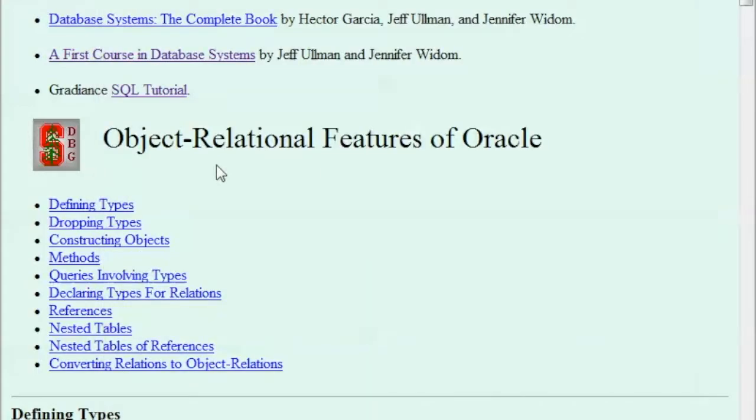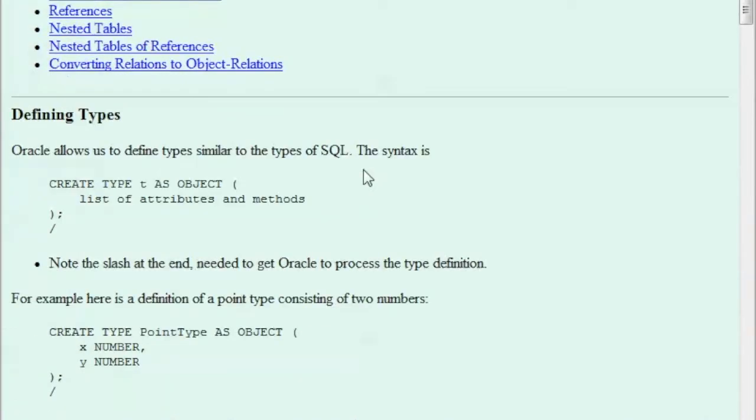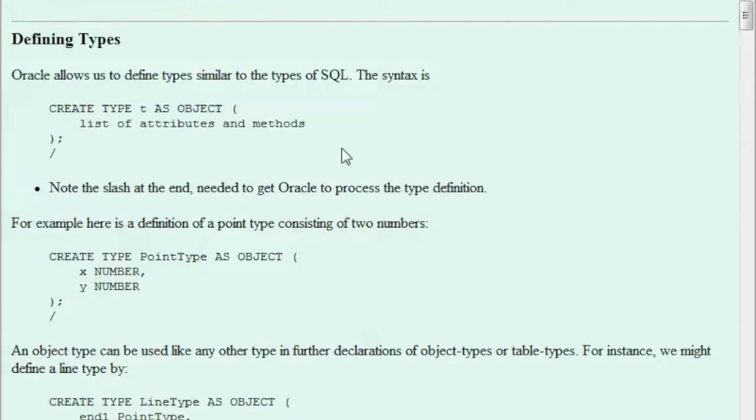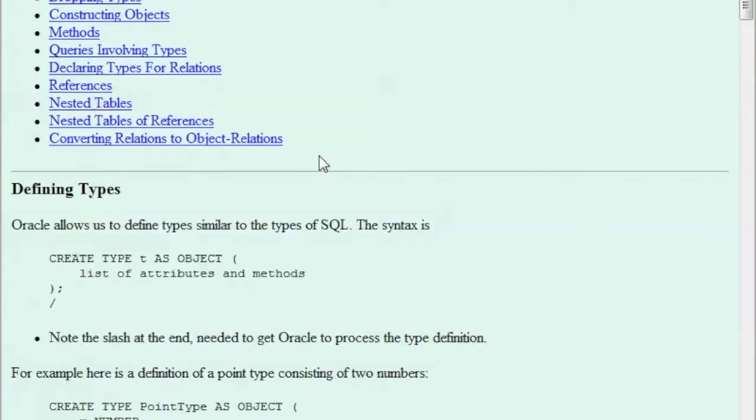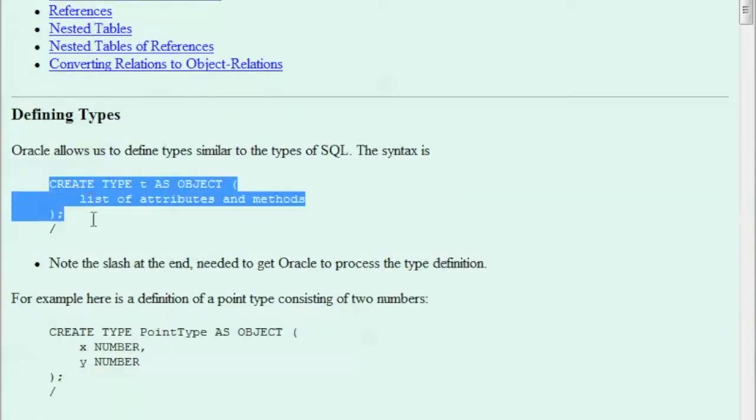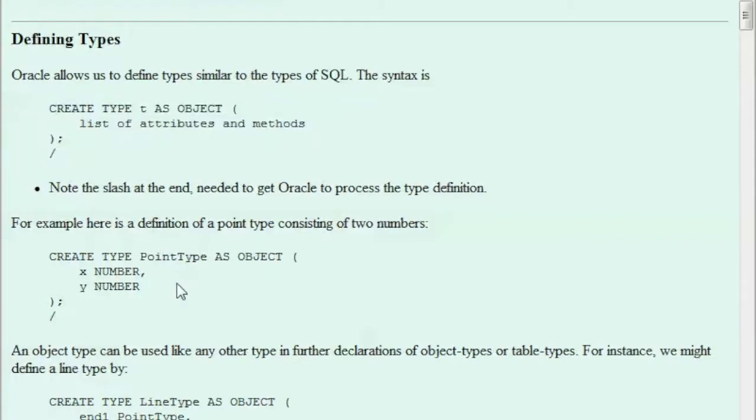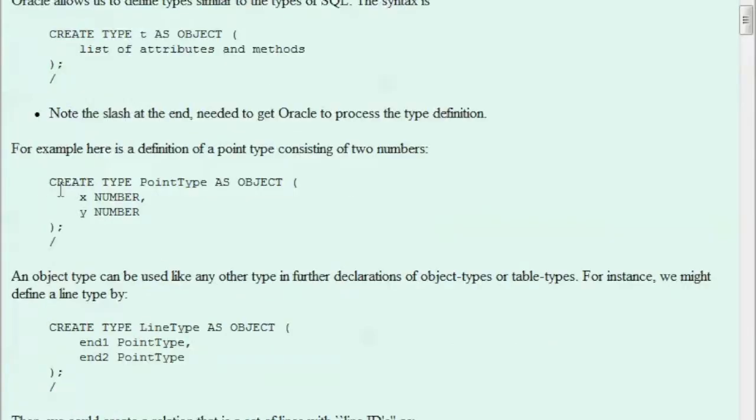On this web page they are highlighting some of these important aspects of the object relational concepts or the object technology in Oracle and we will start by looking into the statements that they have in this web page. For example here they highlight what we will be doing and then here they talk about defining a type and giving here the format and then here is an example that we're creating a type.